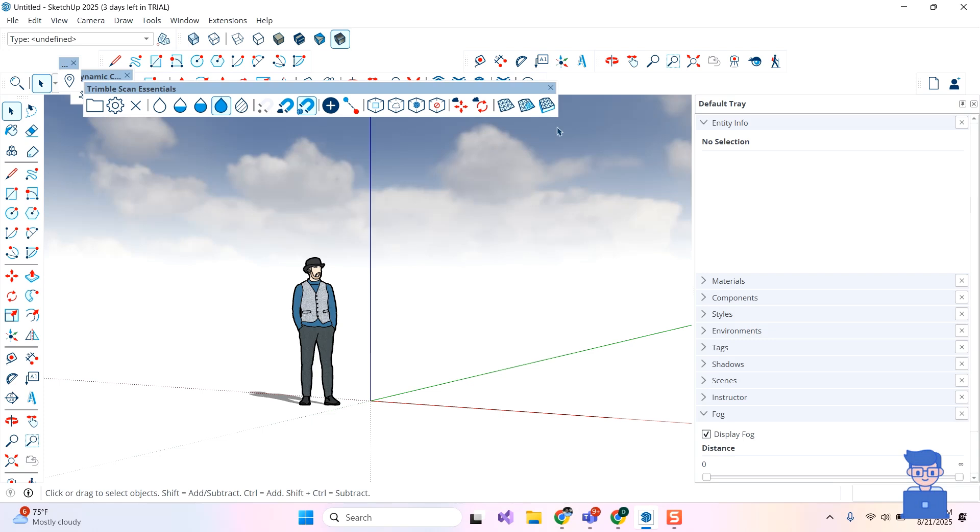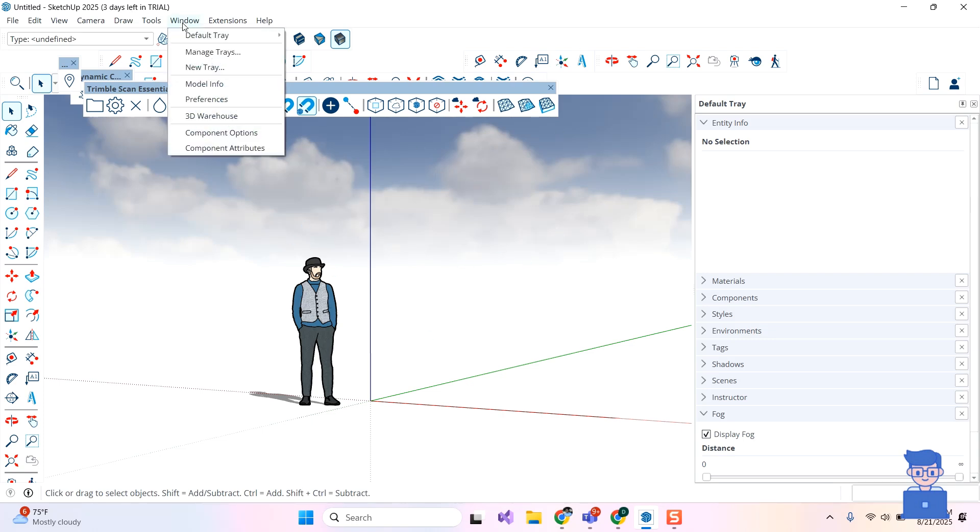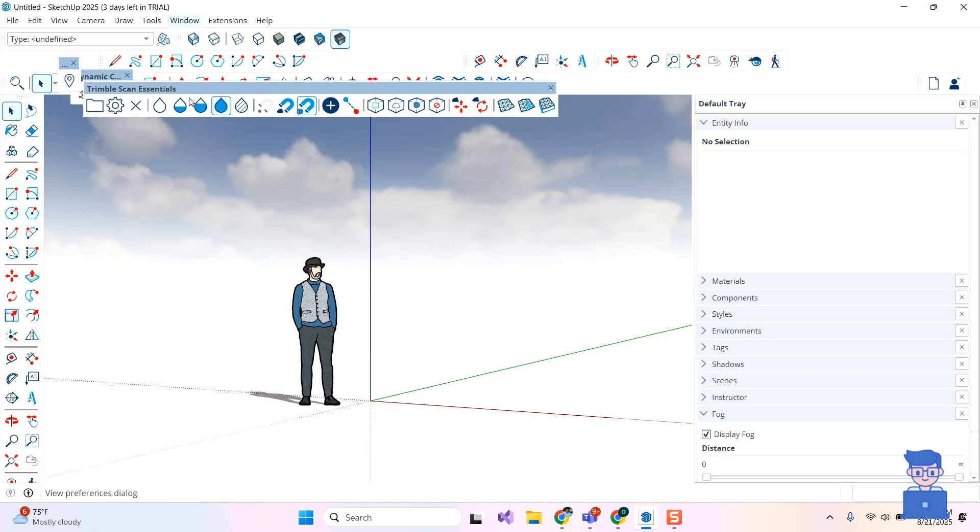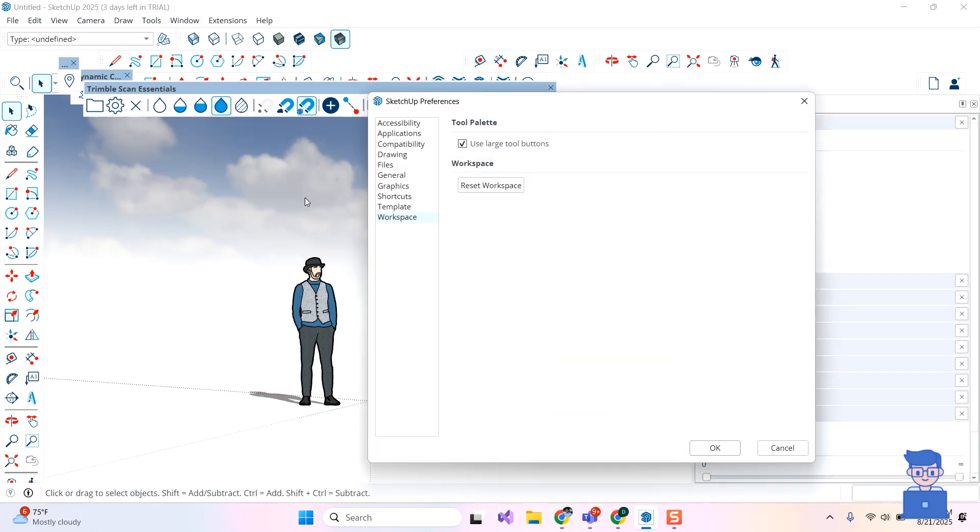First, go and open SketchUp app on your PC, then navigate to Windows at the top. Next, click on Preferences. On the left pane, click on Workspaces, then on the main pane click on Reset Workspace.